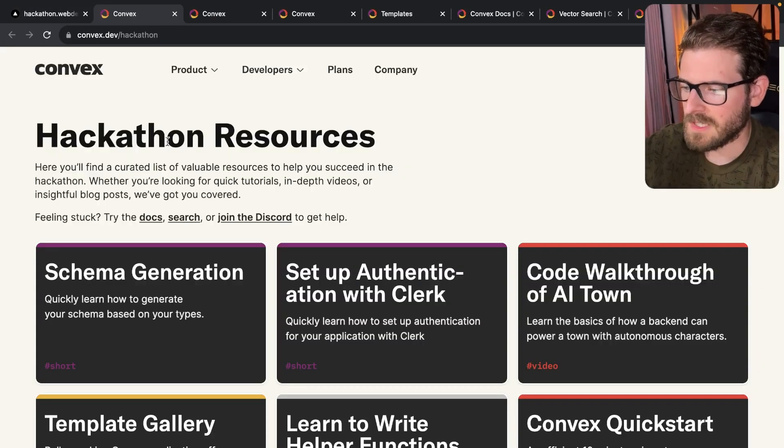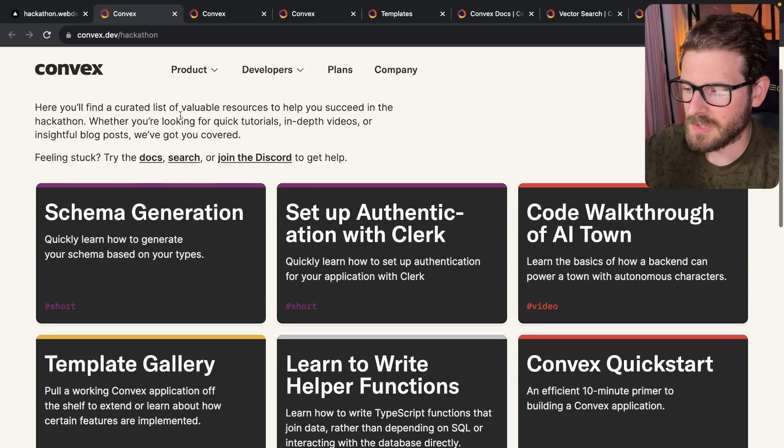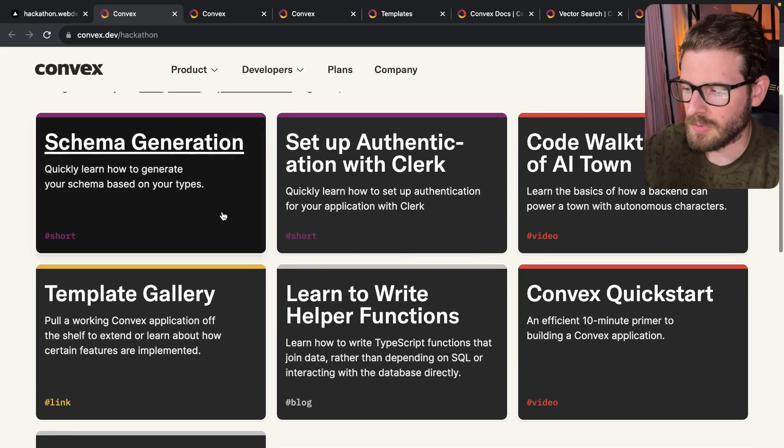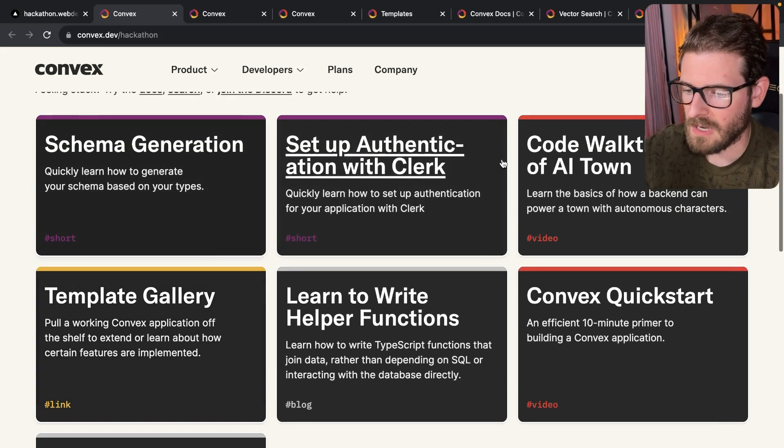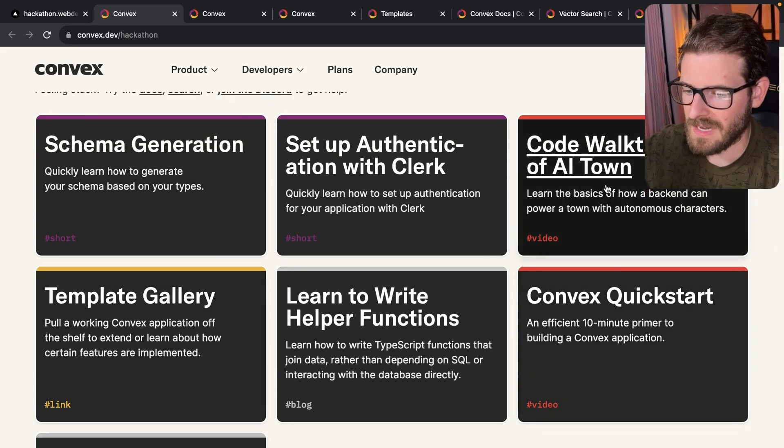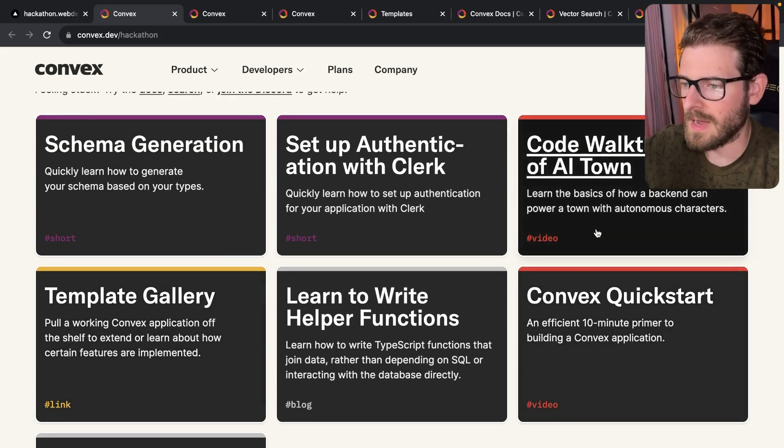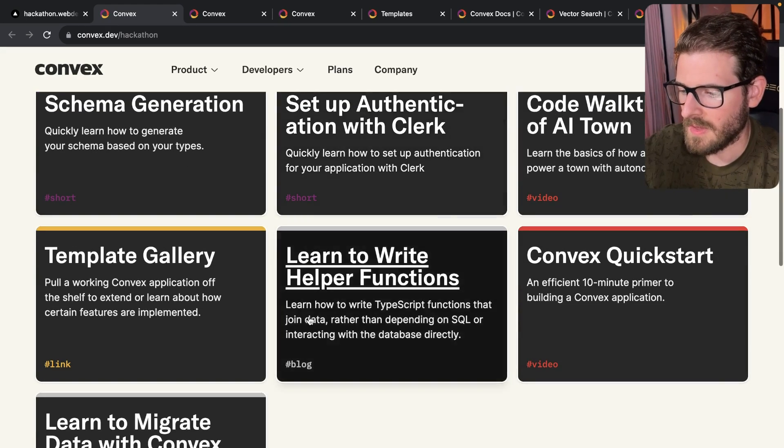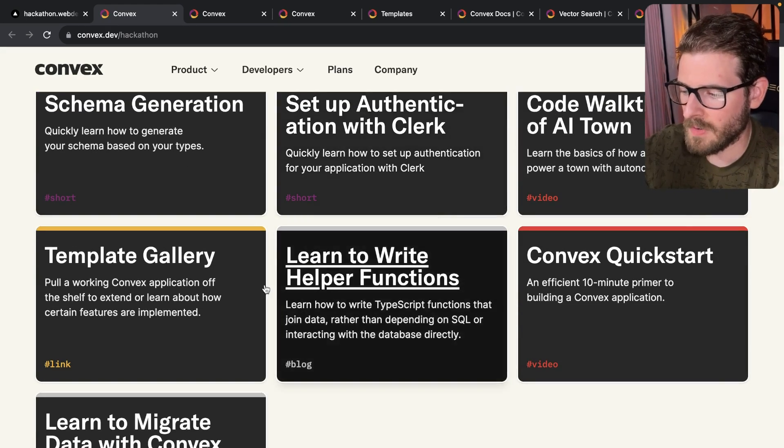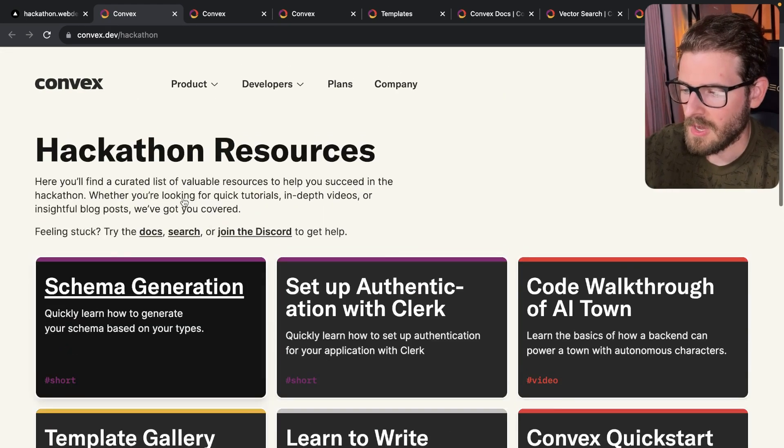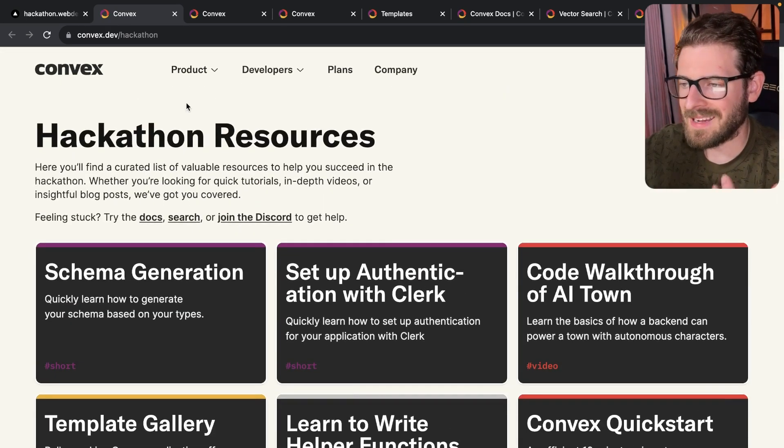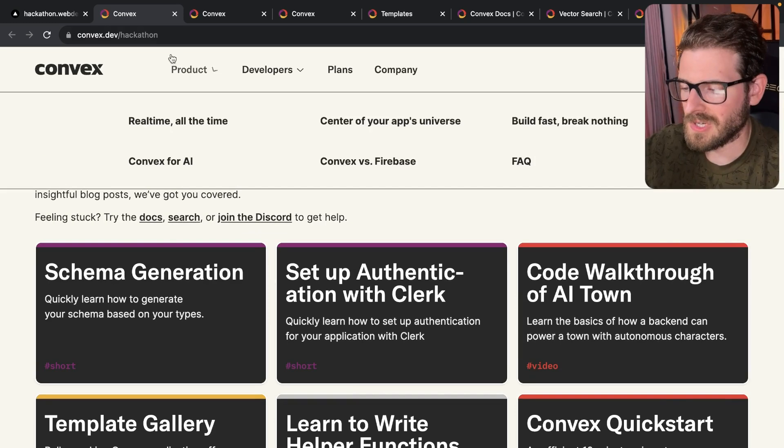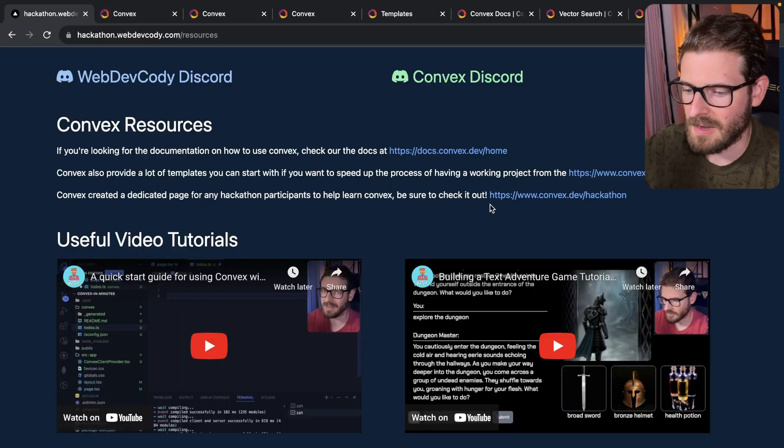And then also Convex made a dedicated hackathon resources page where you can go through here and they have a couple of videos that kind of walk you through how to get set up with Convex. They have some blog posts, some links. So if you ever need any type of information, I mean, everything is there. It's like right at your fingertips.